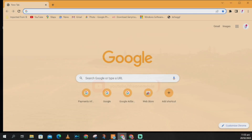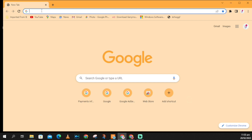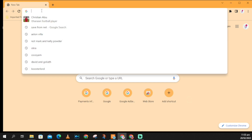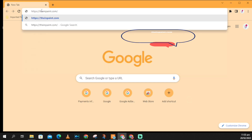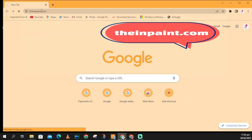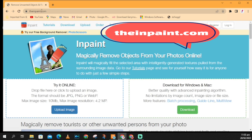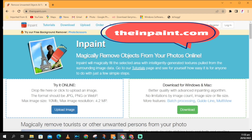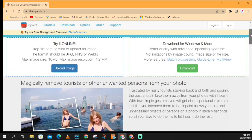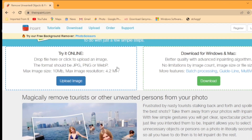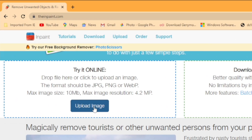Hello, if you're new here please consider subscribing to my YouTube channel. Now open any browser and type dellinpaint.com. When the site opens, click on 'Upload Image'.